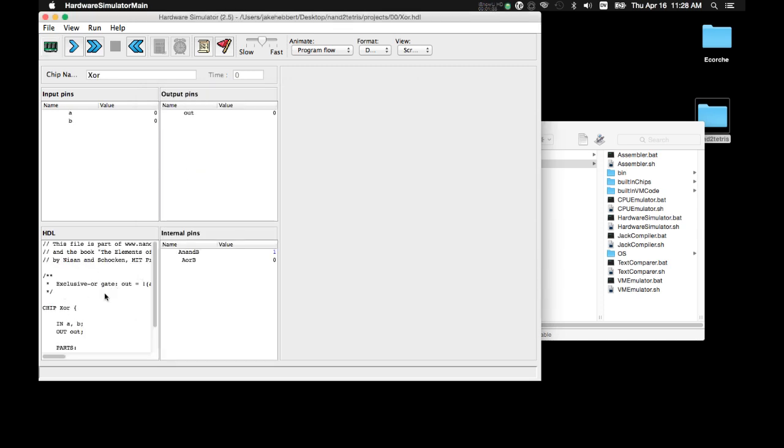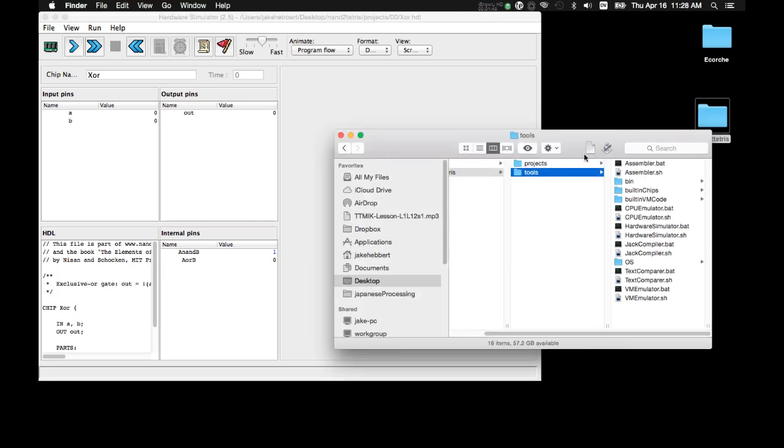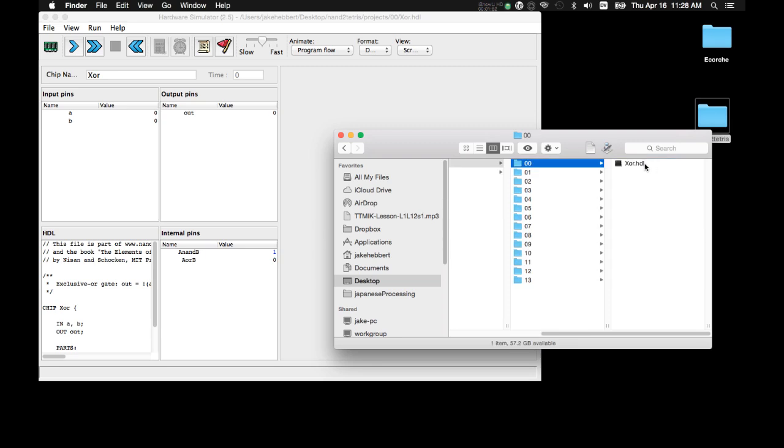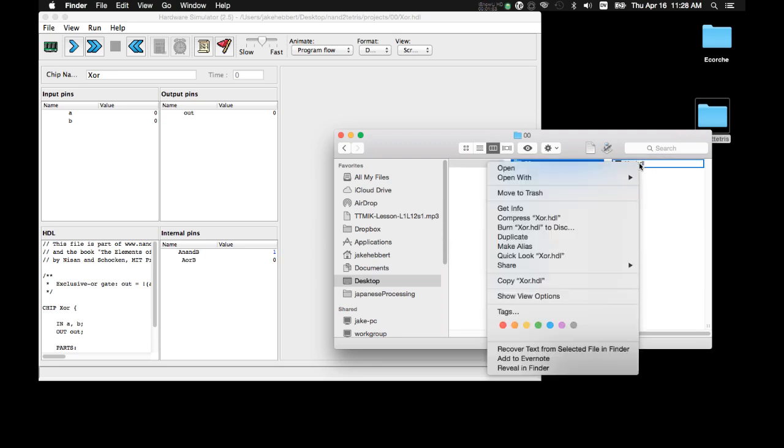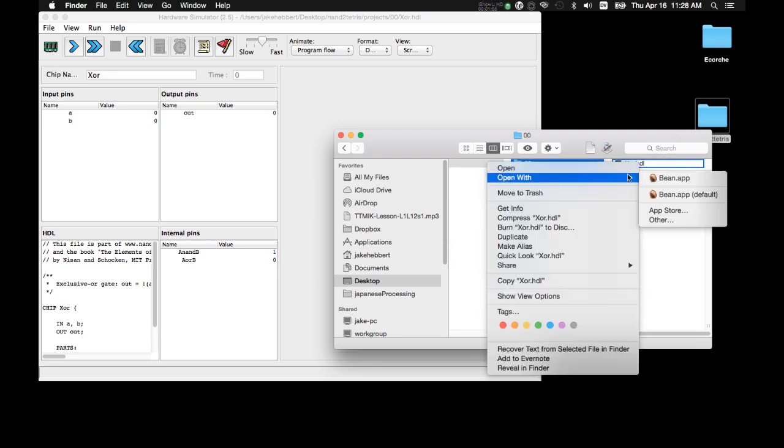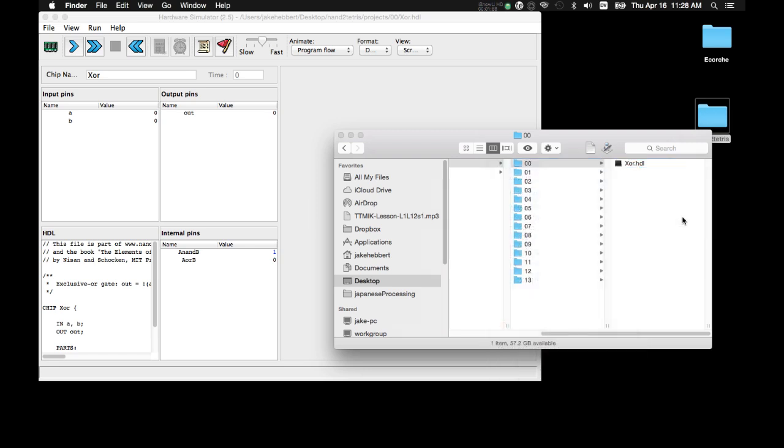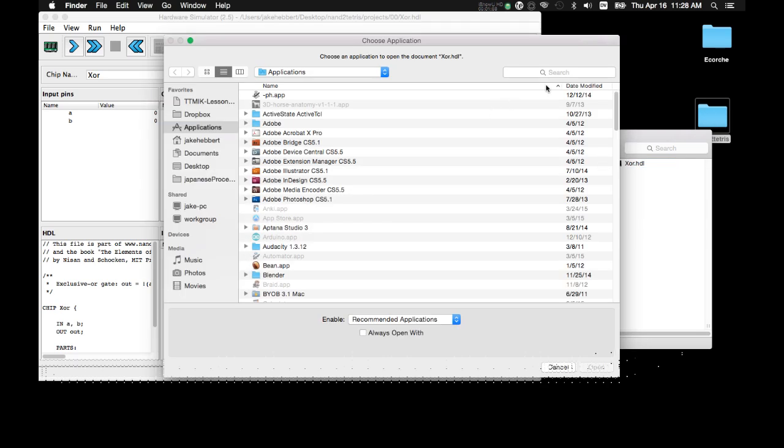So, now we have the XOR chip loaded, but we want to make changes to this. You can't make changes right here. You have to open up the XOR chip in a text file. So, I'm going to navigate to that same file by Projects, 00, XOR. I'm going to right click. I'm going to say Open With. I'm going to go to Other.